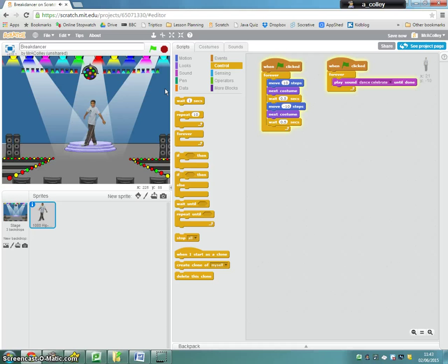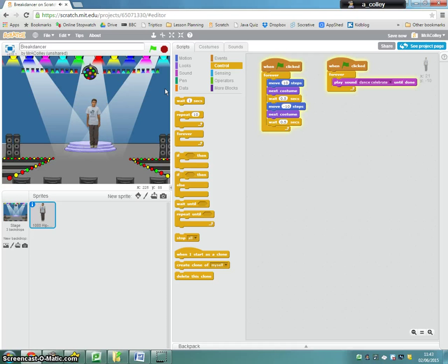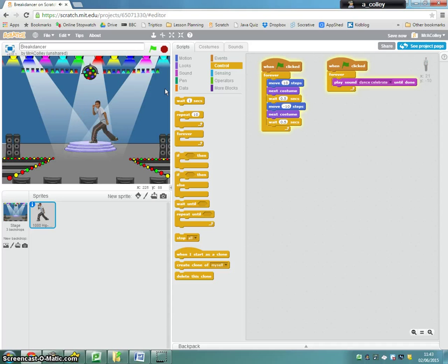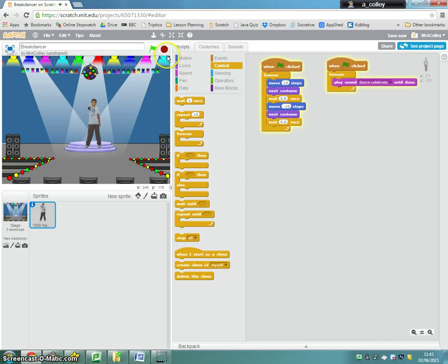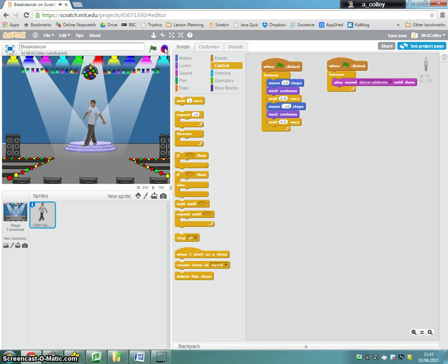We've got to wait a second. See if it gets to the end and goes back to the start. It does. It goes all the way back to the start. So my dancer is now dancing. There we go.